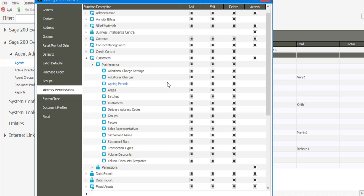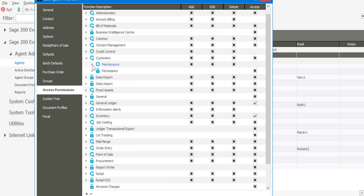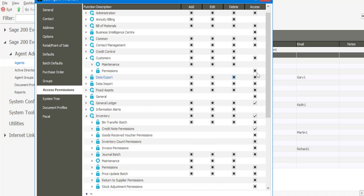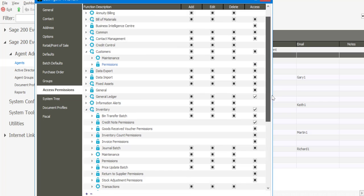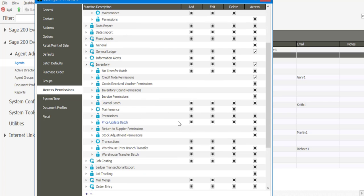For example, under maintenance I can set up various permissions with regards to the creating of master file records. If I then go to inventory, you'll see that we've got different permissions per source document.